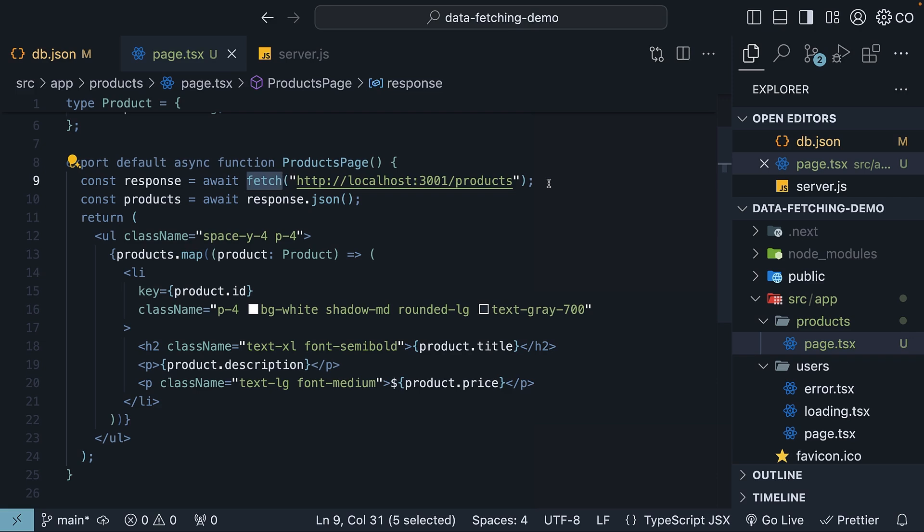You see, Next.js extends the native Fetch API and automatically caches the return values of Fetch. This caching improves performance and reduces costs.